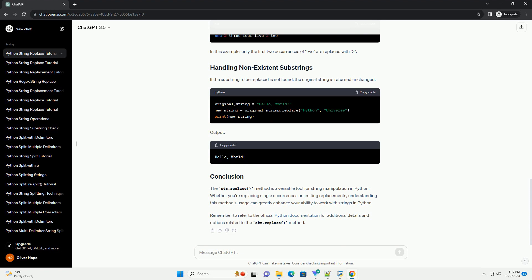Output: The strReplace method is a versatile tool for string manipulation in Python. Whether you're replacing single occurrences or limiting replacements, understanding this method's usage can greatly enhance your ability to work with strings in Python. Remember to refer to the official Python documentation for additional details and options related to the strReplace method.